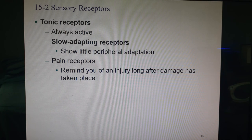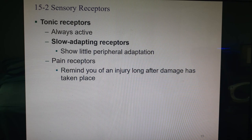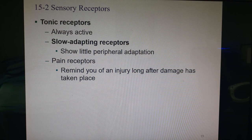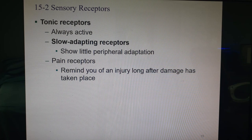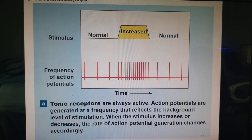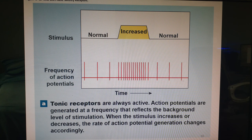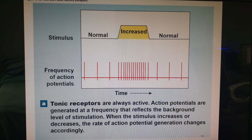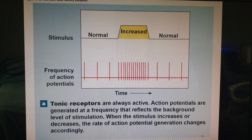Tonic receptors are always active and show very little adaptation. Pain receptors should be on these, because pain is a gift — it tells you your body is being damaged or is on the verge of damage, and the memory of pain reminds you not to repeat the behavior that caused it. We don't want pain receptors to adapt because pain causes our body to react and remove us from the stimulus. If stimulated, activity increases; removing the stimulus decreases frequency but doesn't stop it.